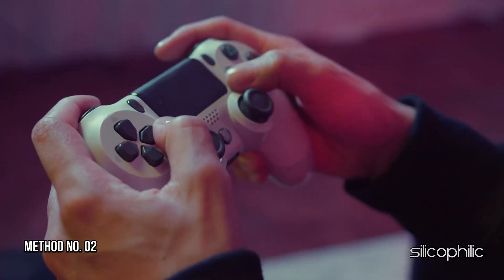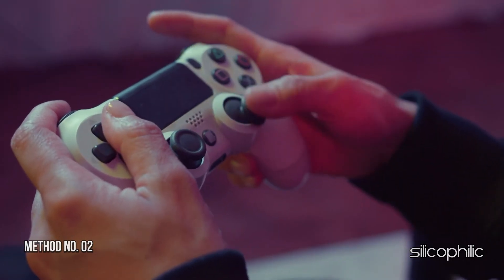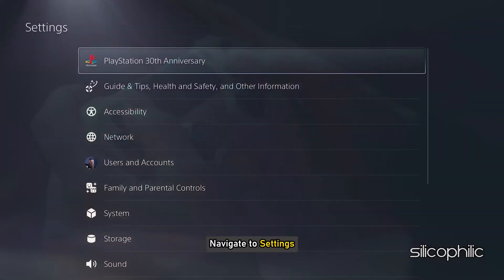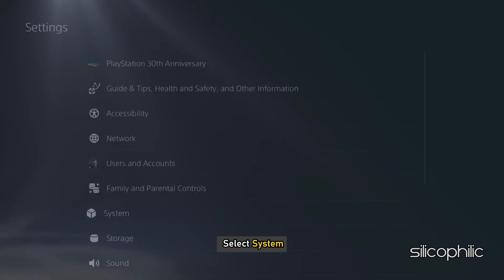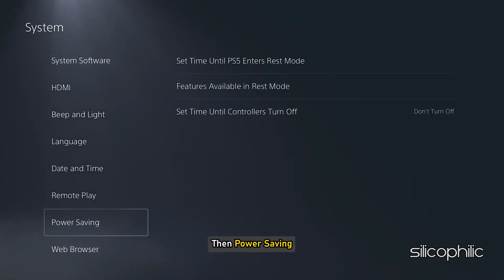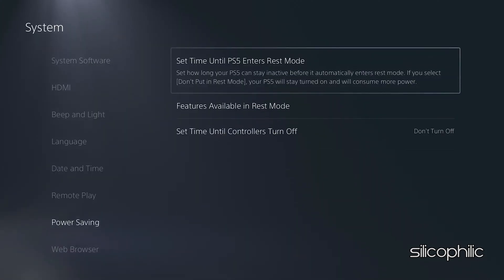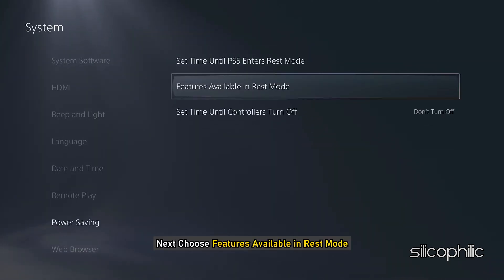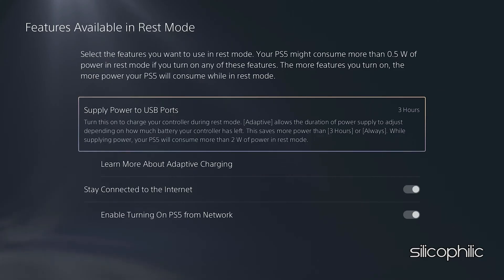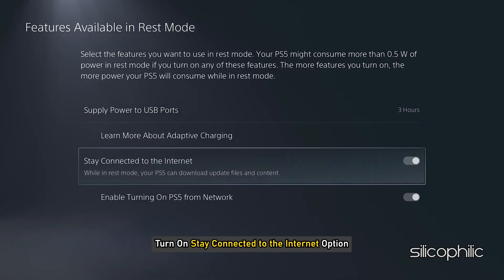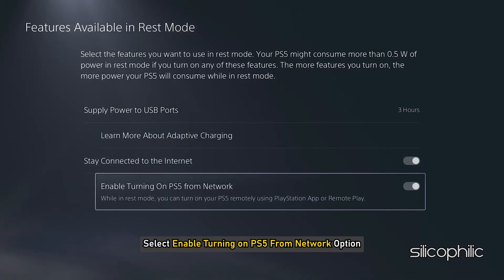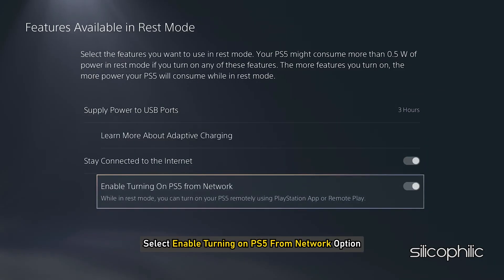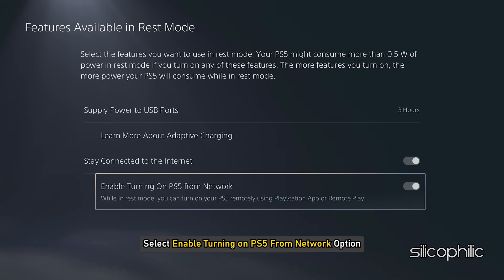Method 2: Stay online in REST mode. Navigate to Settings, then select System, then Power Saving. Next, choose Features available in REST mode. Now turn on the Stay connected to the Internet option. Select Enable Turning on PS5 from Network option.